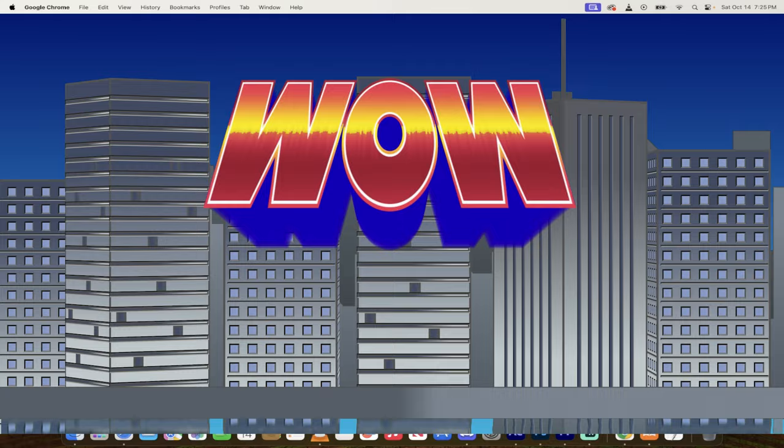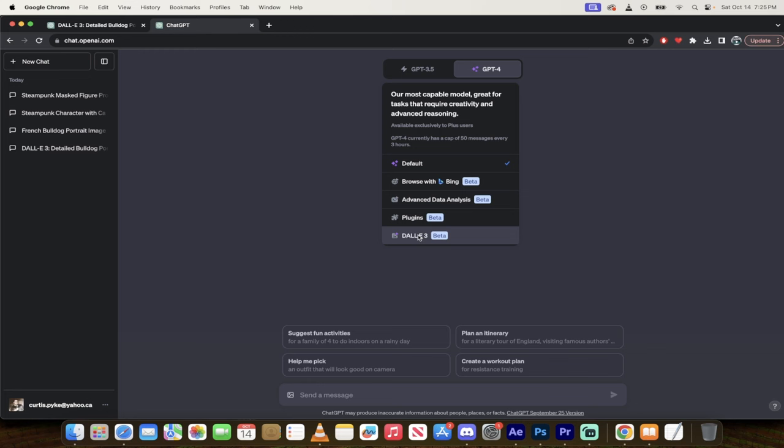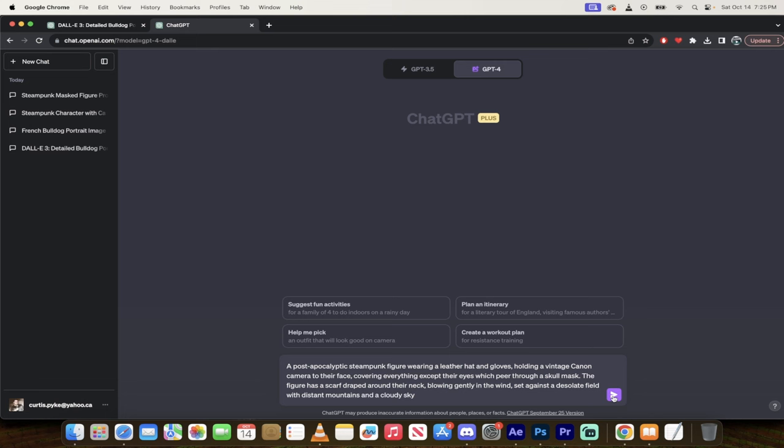So what am I going to do now? I'm going to go ahead and I'm going to just grab this. I'm going to copy it. And now I'm going to create another new chat. I'm going to go back to GPT-4 here, but from switching from default to Dolly 3. And now when I'm in Dolly 3, all I got to do is copy and paste in that prompt and hit enter and see what it comes up with.